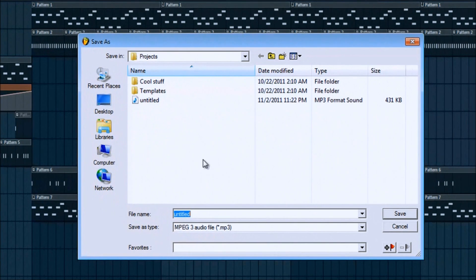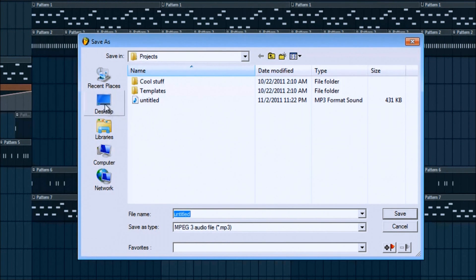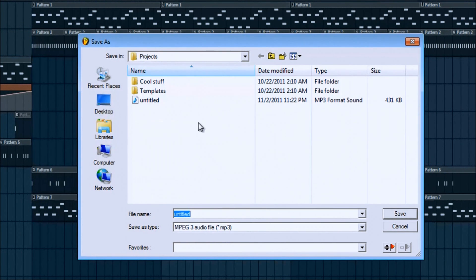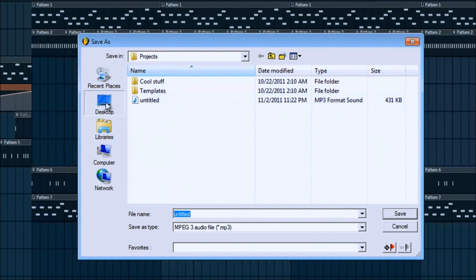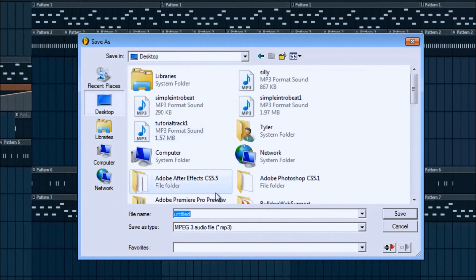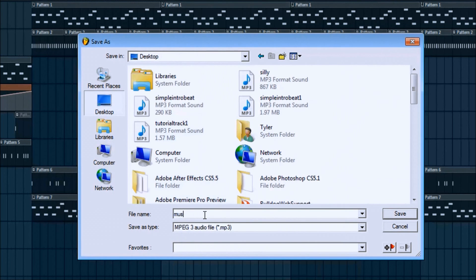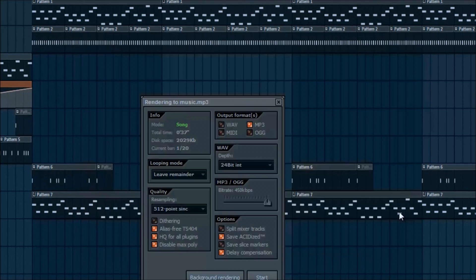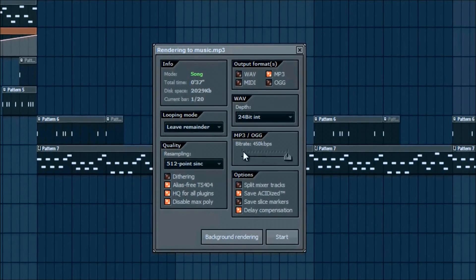Now that we're in our folder, we need to find the place that you want to save it to. I usually save to desktop or you can create a projects folder or a folder that contains your music. Either way, we're going to save it out. I'll just call mine music and it'll automatically save it to MP3.